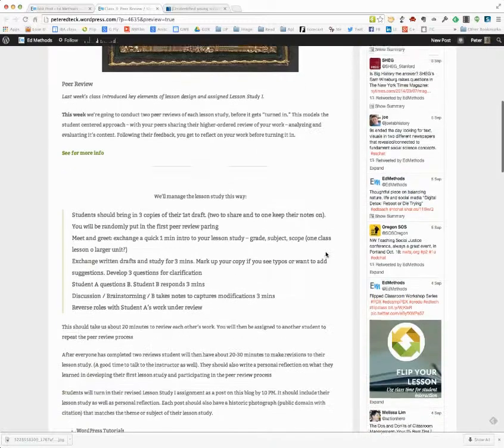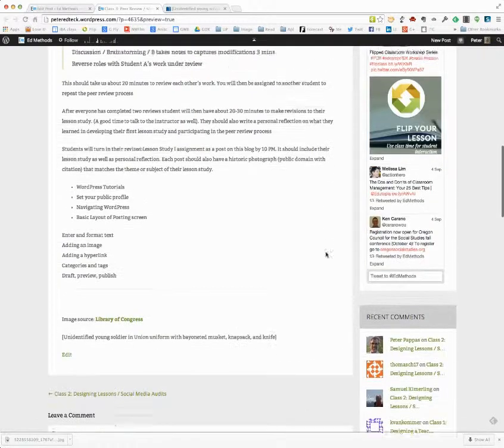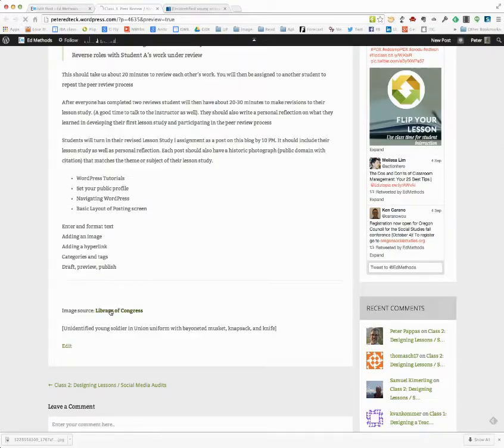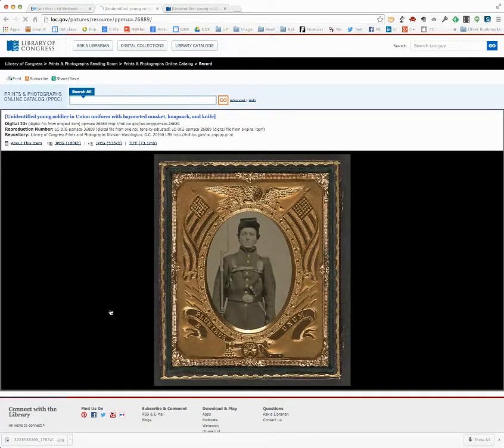I've got my text. And down at the bottom, Image Source Library of Congress. I check that and make sure that it works.